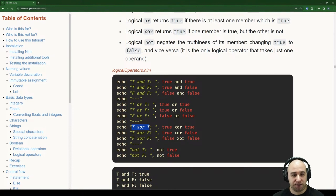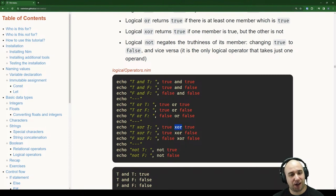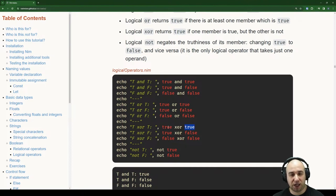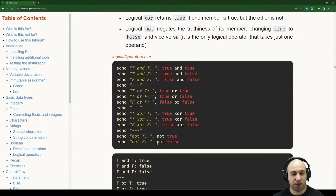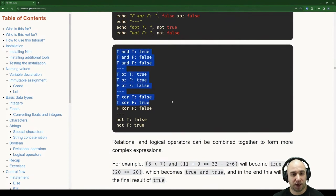So: true AND true = true; true AND false = false; false AND false = false. True OR true = true; true OR false = true; false OR false = false. For XOR: true XOR true = false (both same); true XOR false = true (different); false XOR false = false (both same). NOT true = false; NOT false = true.